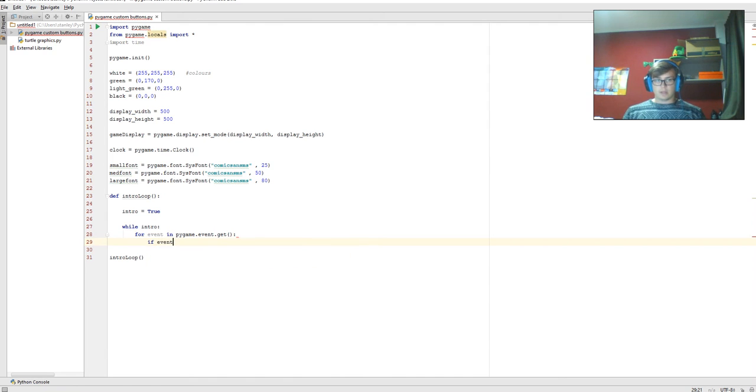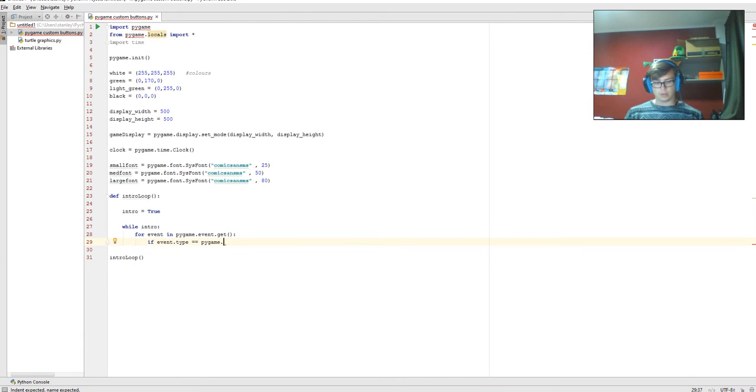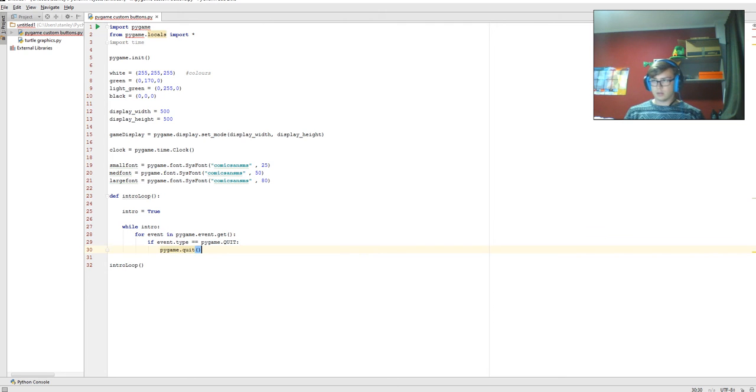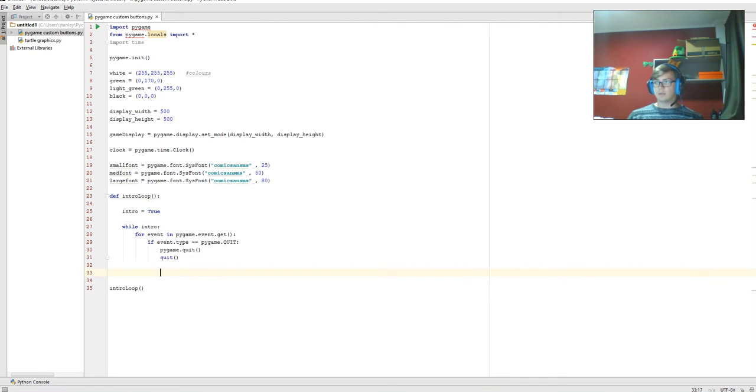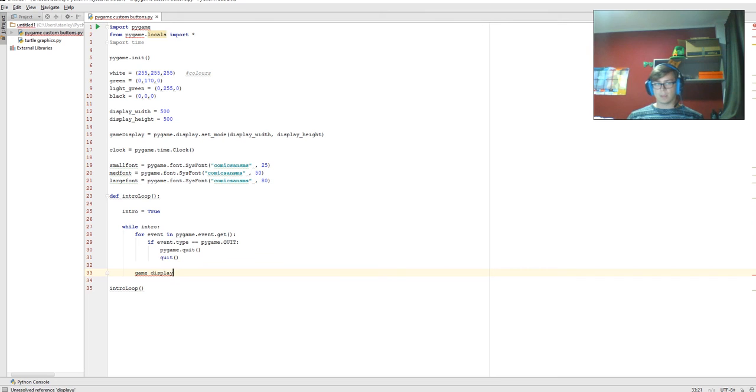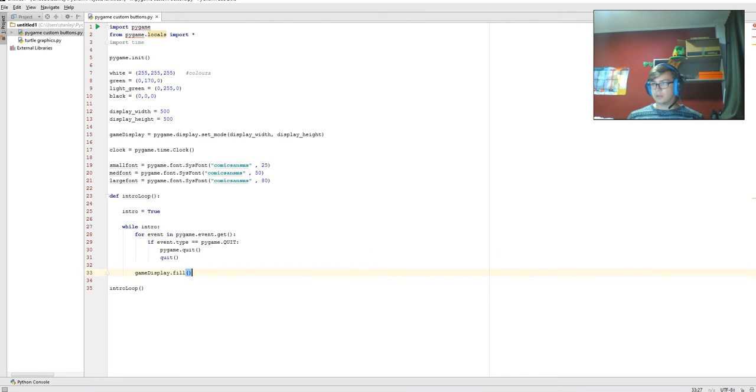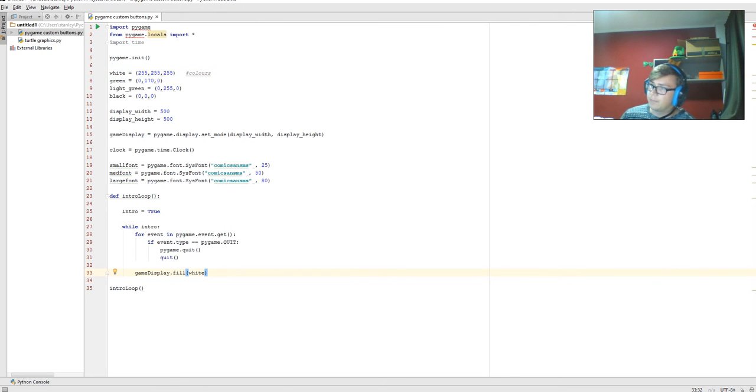If event.type is equal to pygame.QUIT, we need parentheses and that's meant to be capitals, quit. Then pygame.quit with parentheses. Now we're going to go back and go gameDisplay.fill, and in there we're going to use our color that we have used up the top. In the colors, we're going to use that in gameDisplay.fill. That is going to set the canvas to white.